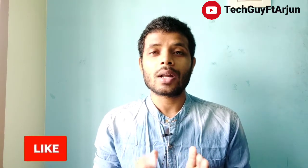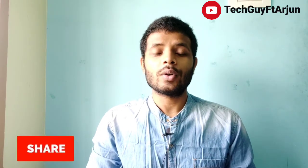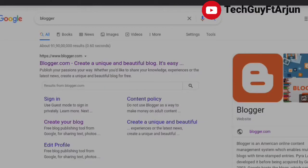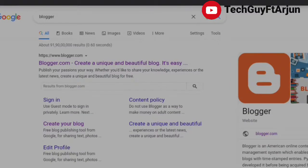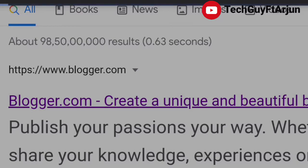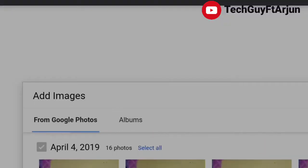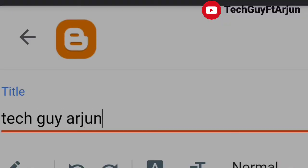This is blogger.com. You can just go to Google and type blogger.com. If you want to use your phone, you can use Chrome and open blogger.com. Then you can sign in with your email, sign in and upload it, then type in your name.